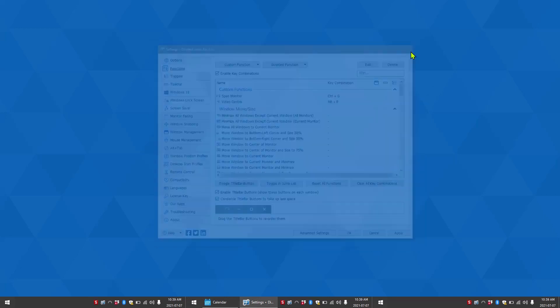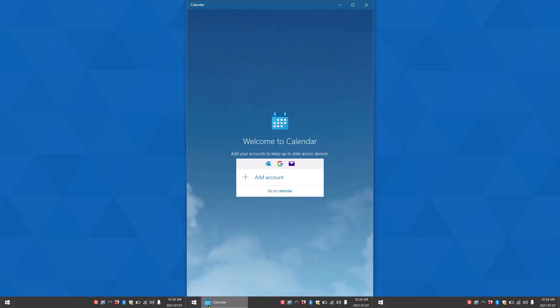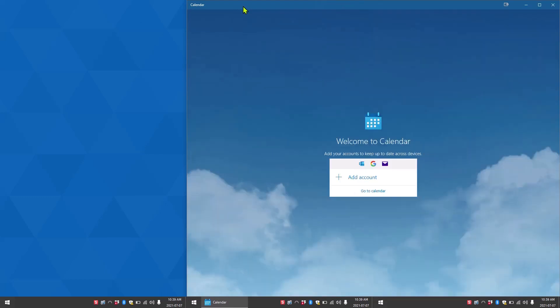Our function is now ready to use, so let's test it out. Once you have your window ready to test, you can just use your keyboard shortcut, and our function works.